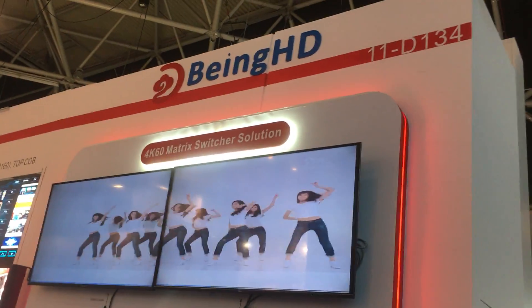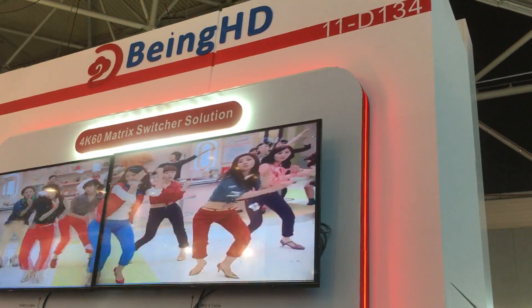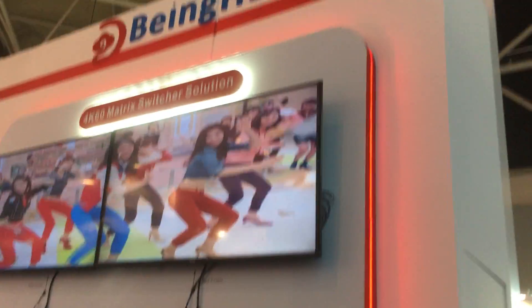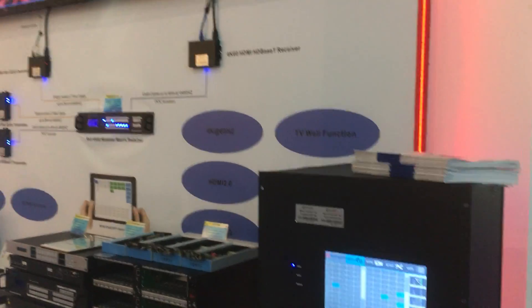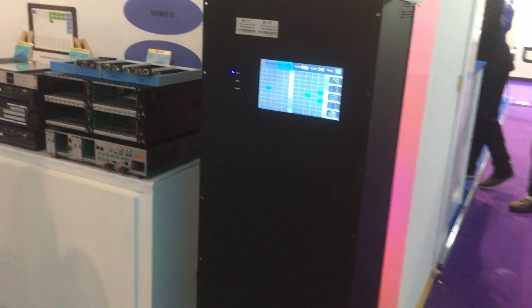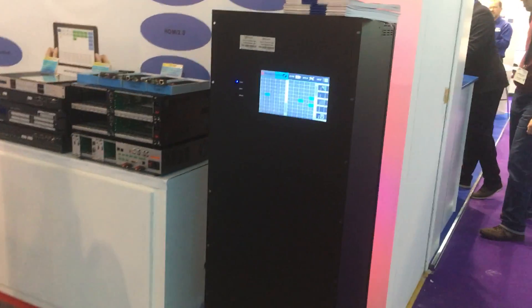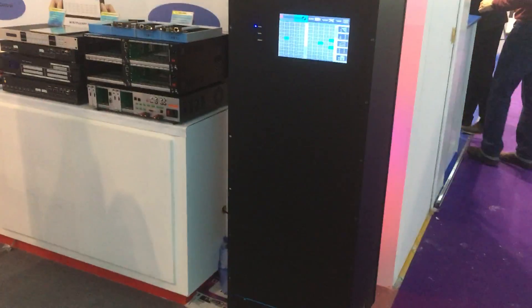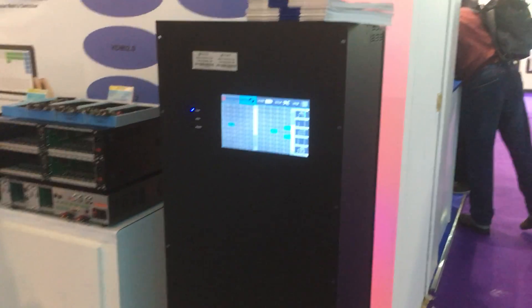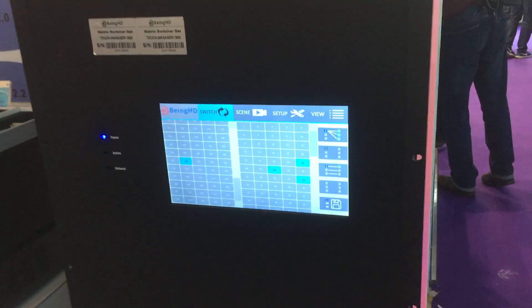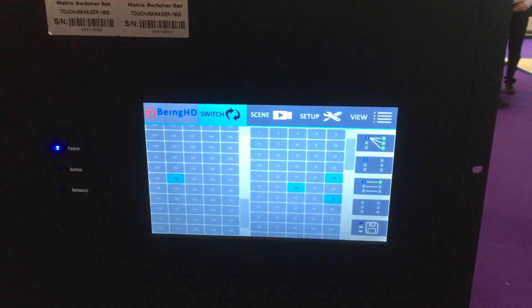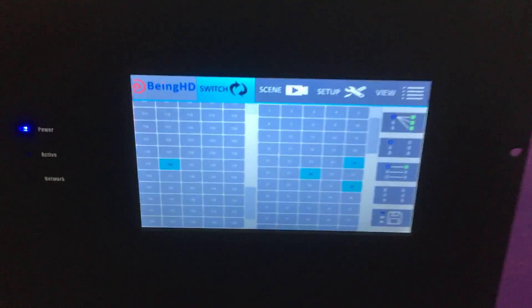This is our booth, booth number is 11D134, and here are our products. We have a Touch Manager 1600 which can support 160 inputs by 160 outputs, and we've got a 10-inch touch panel you can use